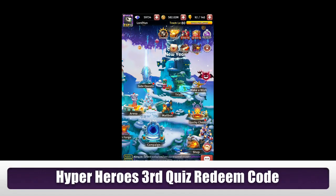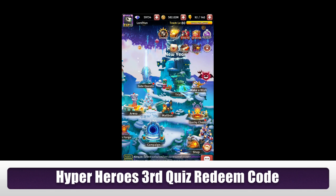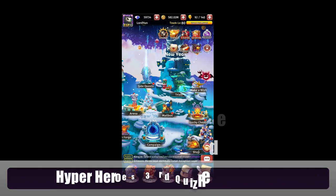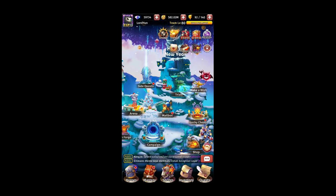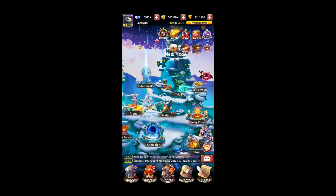Hi guys, welcome back to another Hyper Heroes redeem code video. Before I start, if you guys want to get any notification when I upload any Hyper Heroes video, including the redeem code videos, please remember to turn on the notification bell when you subscribe to my channel.